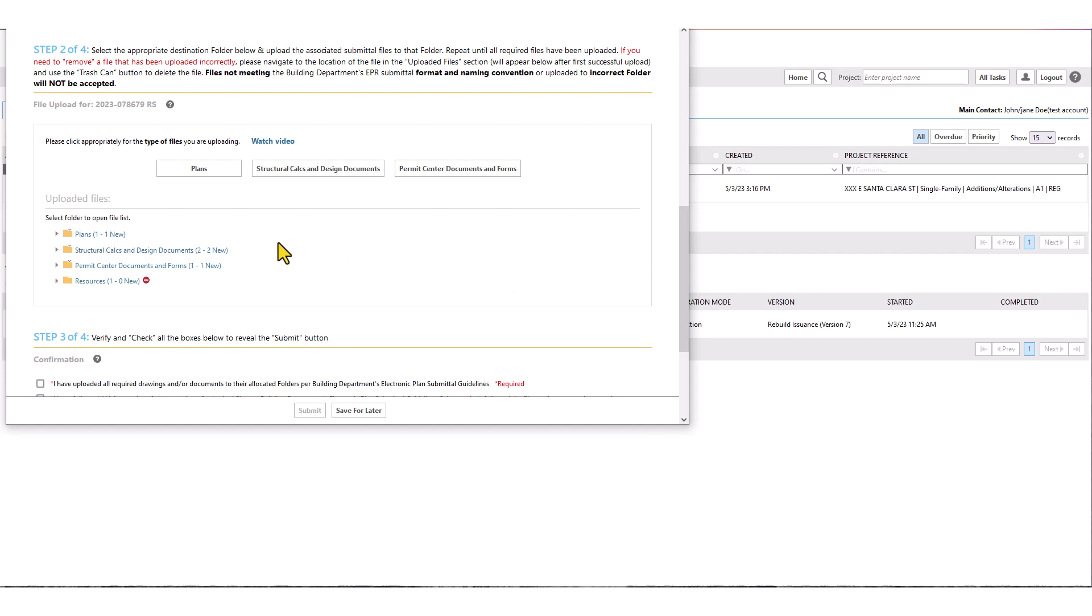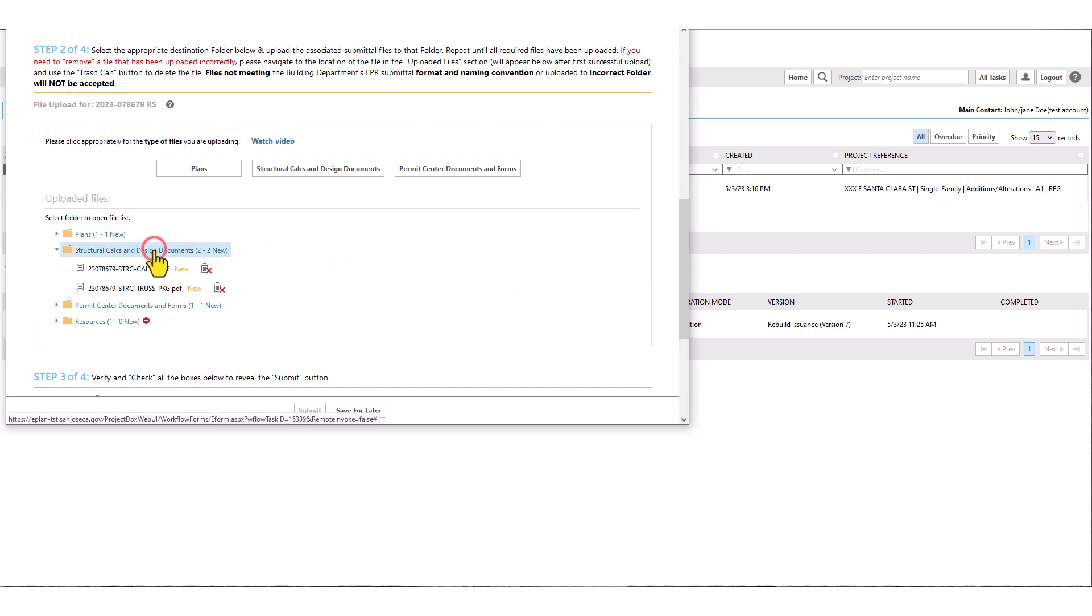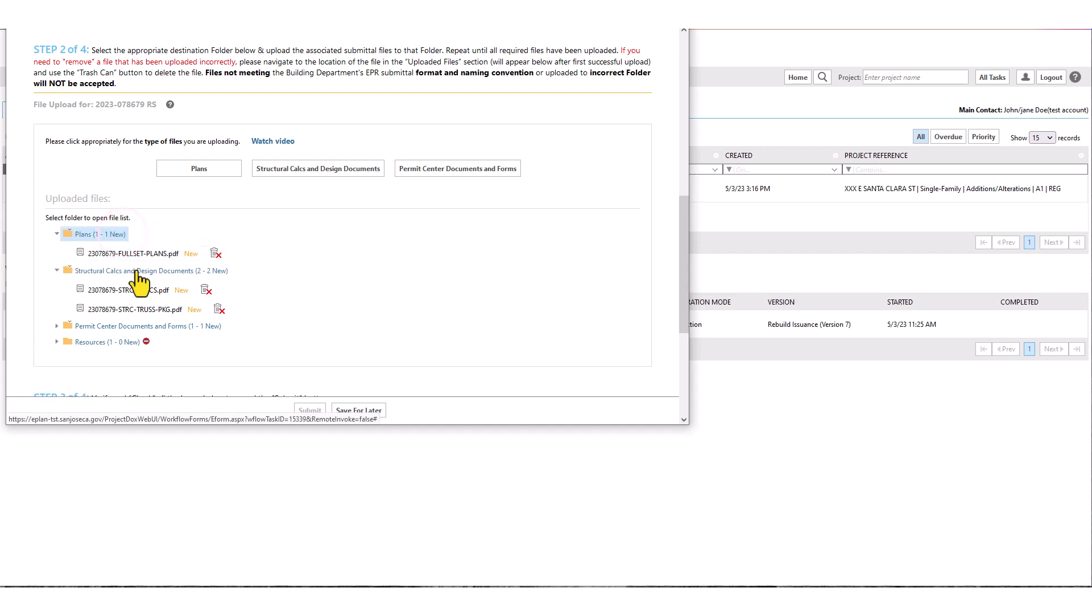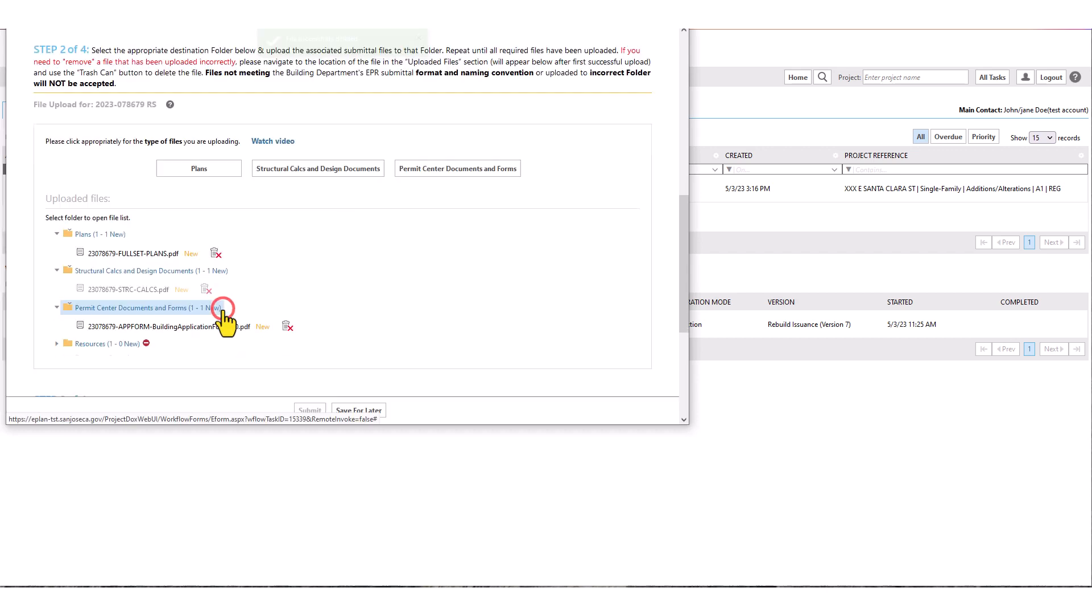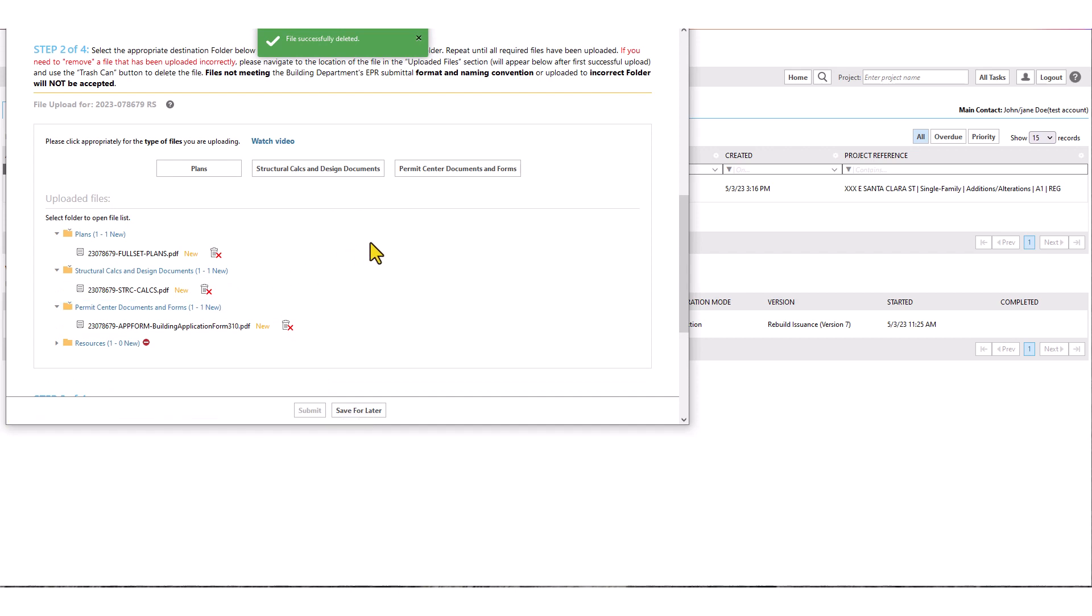You can check that all submittal documents have been successfully uploaded to each folder from within the task e-form by clicking on each folder name and reviewing its content. In case a file was uploaded mistakenly or if you needed to change it prior to submittal, you must locate the file and delete it using the trash can symbol in front of it. Then you can upload a new file as shown before. Please note you are only allowed to delete files during initial submittal process.